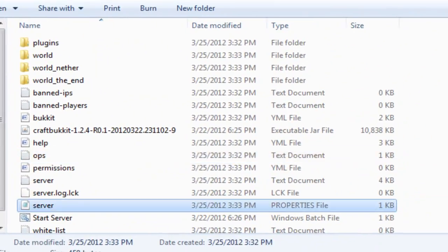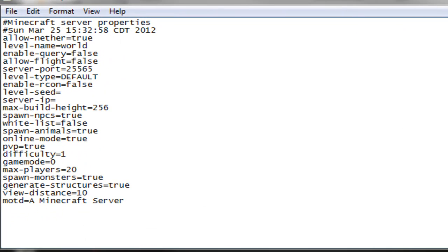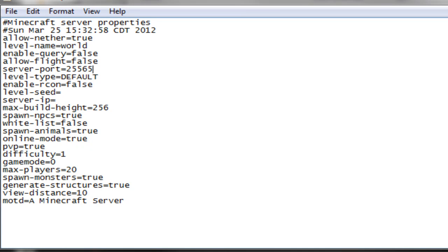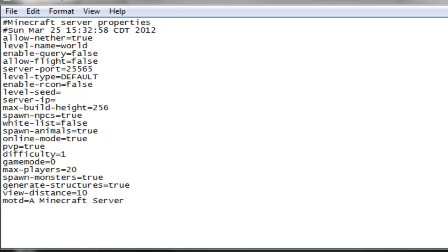Server's properties file. Allow nether true, level name world. Enable query, that's false. Allow flight, false, so you don't have people with a fly hack or fly mod on your server. Server port, that's fine, that's default. Level type, it's default or flat. The flat world is only like five or so layers and then it hits bedrock. So I just like it on default because you get all the hills and cool looking levels. This doesn't really matter. Level seed doesn't matter.